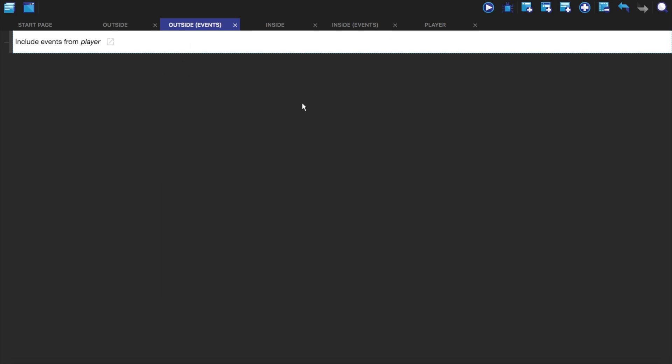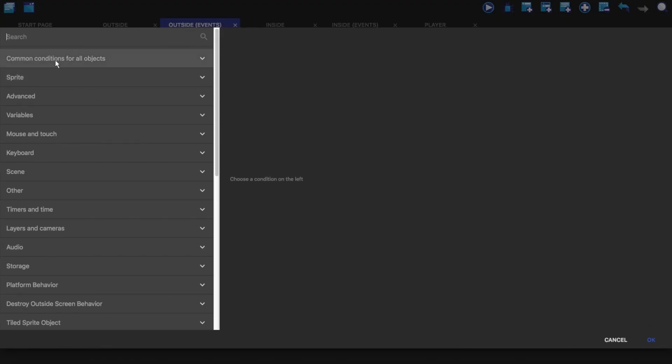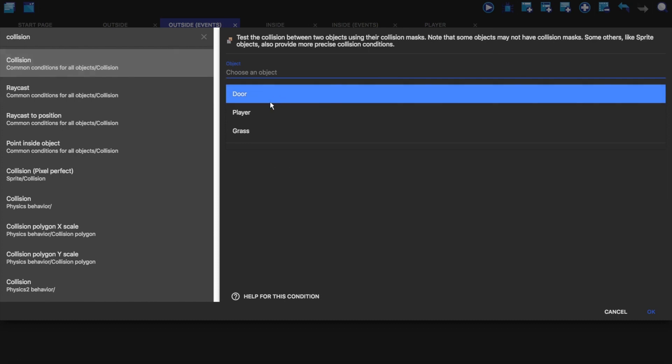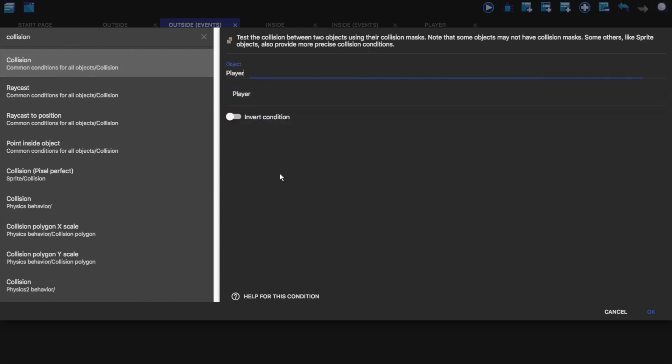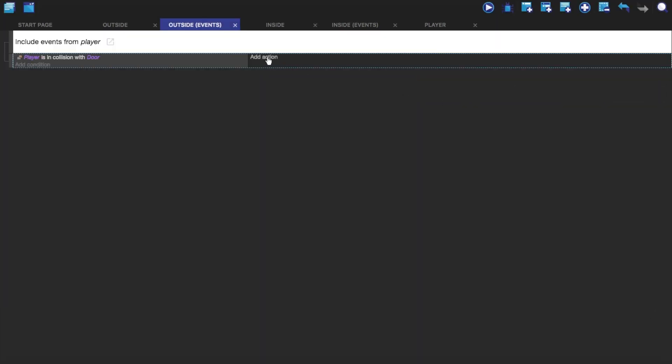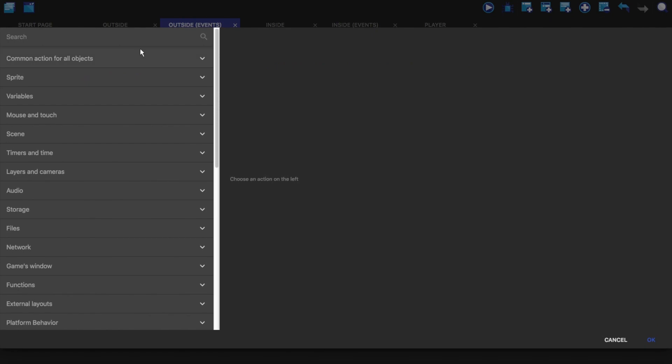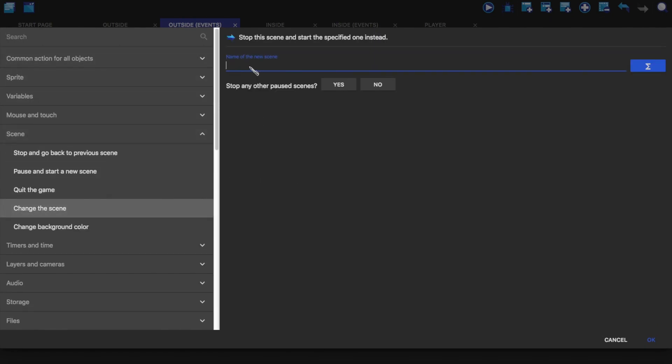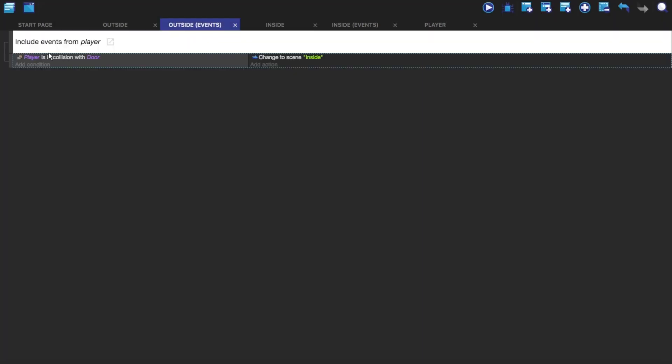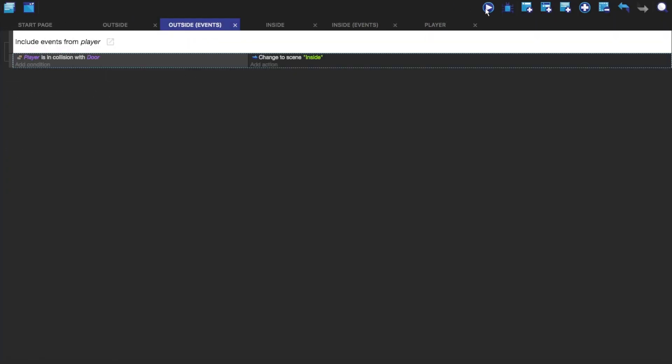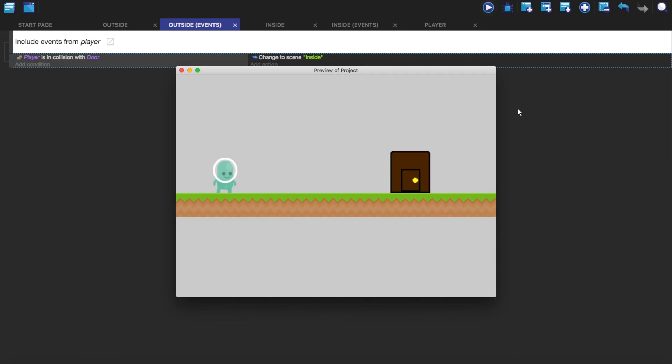So what if you wanted to make the player go from one scene to another? Well, that's quite easy. You just want to make a new condition. You want to do collision. So if the player is in collision with door, then change the scene. And I want to do this to inside because that's what the name of my scene is. Let's just check that to make sure it is. Yes, it is. So now whenever my player goes into the door and hits it, bang.